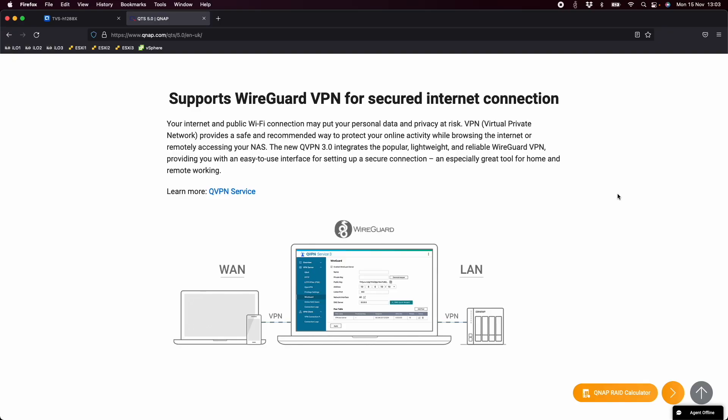Hi. Today I'd like to cover the WireGuard VPN protocol service that's built into our QTS5 operating system. This is one of the new features that you get when you upgrade to QTS5. It will also be part of QUTS Hero5 when that's released in a couple of weeks time as well.